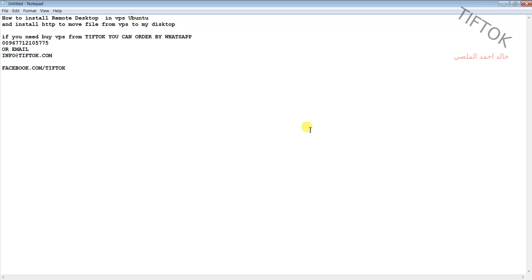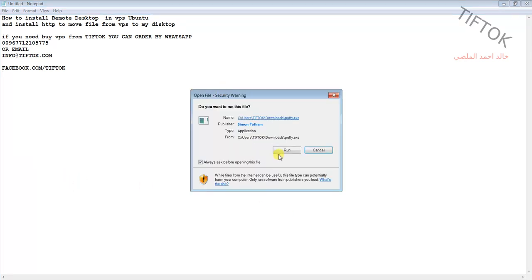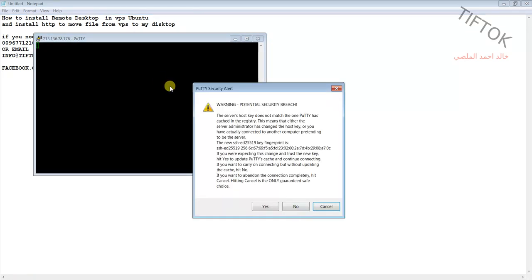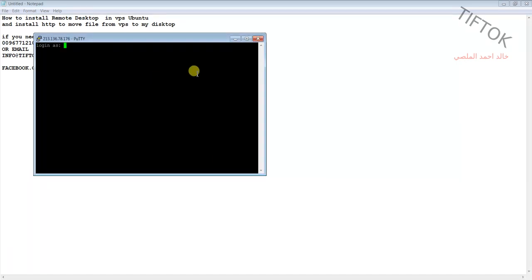Let's start this lesson. After you buy a VPS from any company, you will receive the IP address, username root, and password. After receiving the IP, make a connection to your VPS and use your username and password.